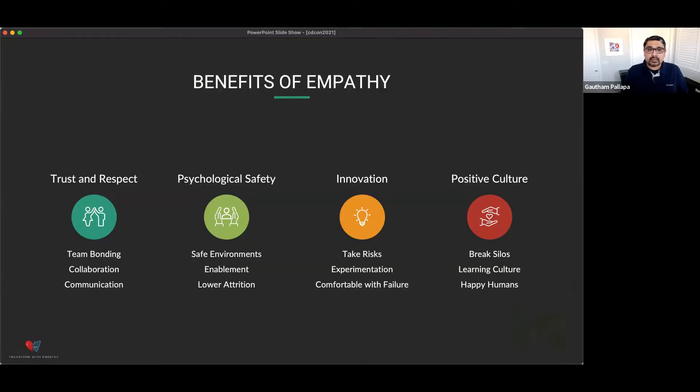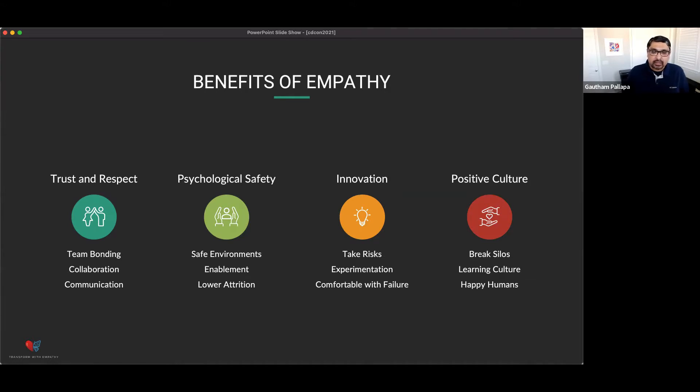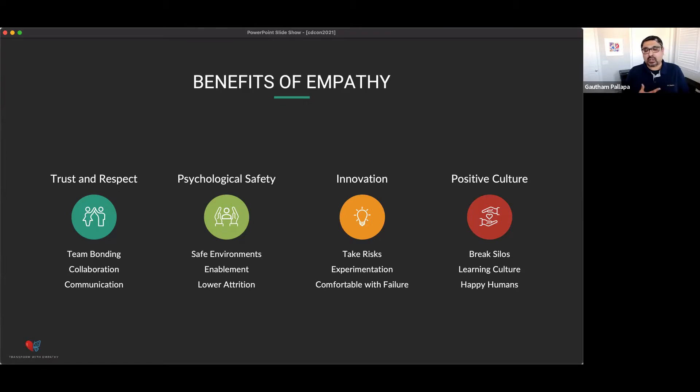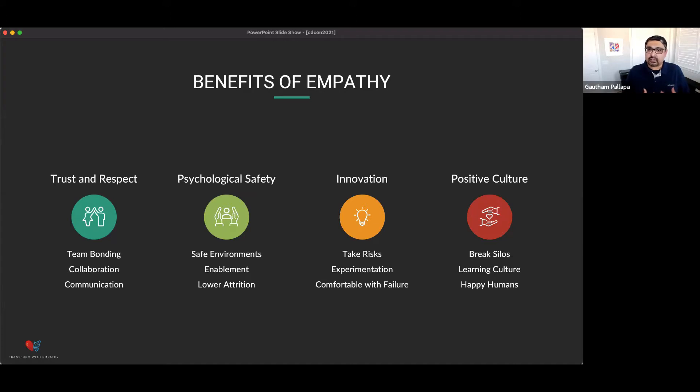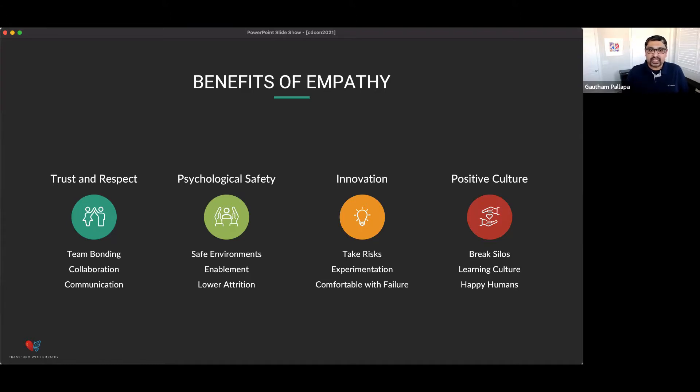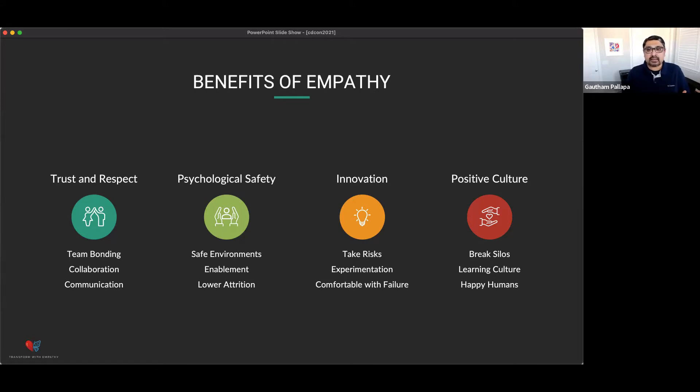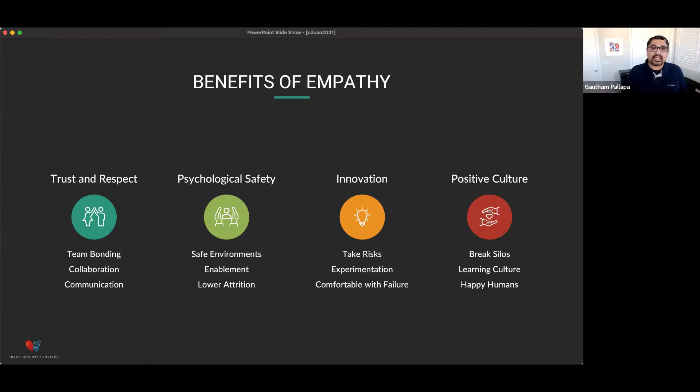So, here are some basic benefits of empathy. When you have empathy, you have trust and respect. When you have trust and respect within your teams, you have team bonding, collaboration, and communication. And as a result, your psychological safety increases. And when people feel really safe, they're able to take risks, experiment better, and they're comfortable with failure. And so, their innovation increases. And that overall breaks down the silos. There is no us versus them. And this causes a positive culture for the organization. And eventually, you get happy humans.